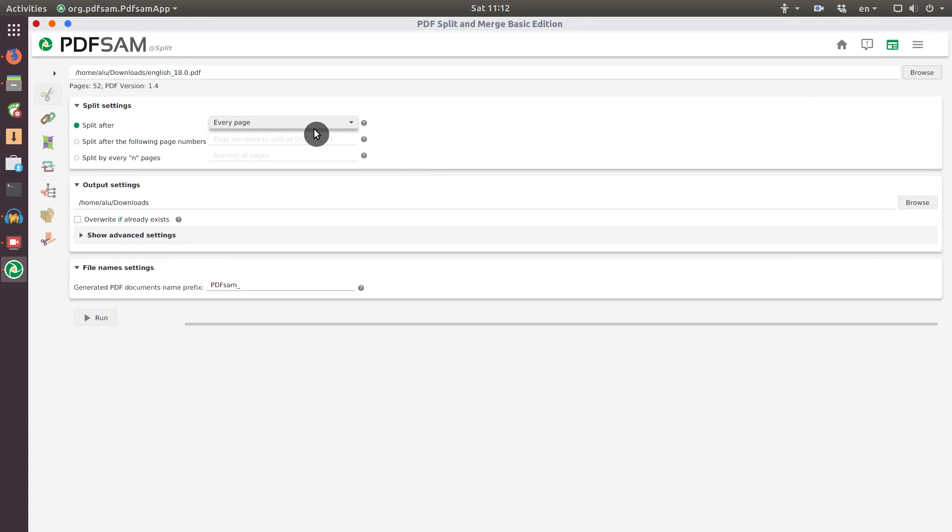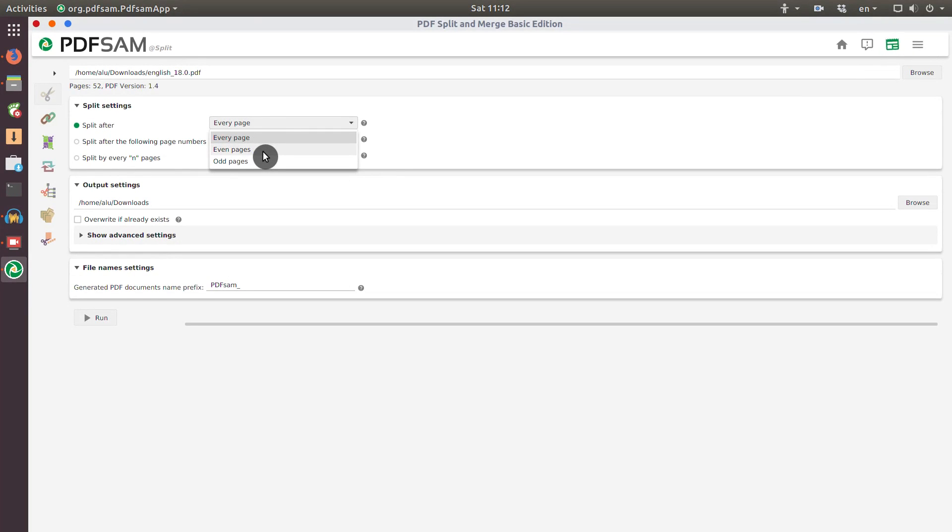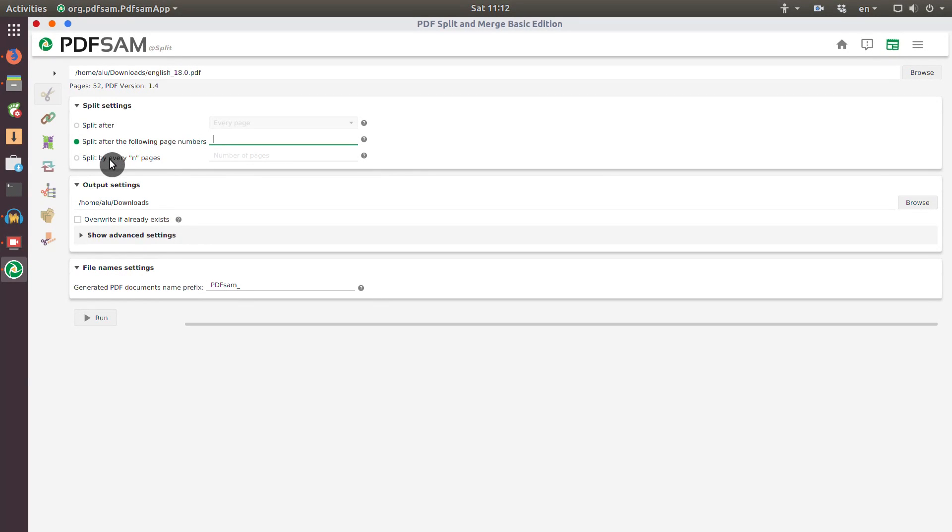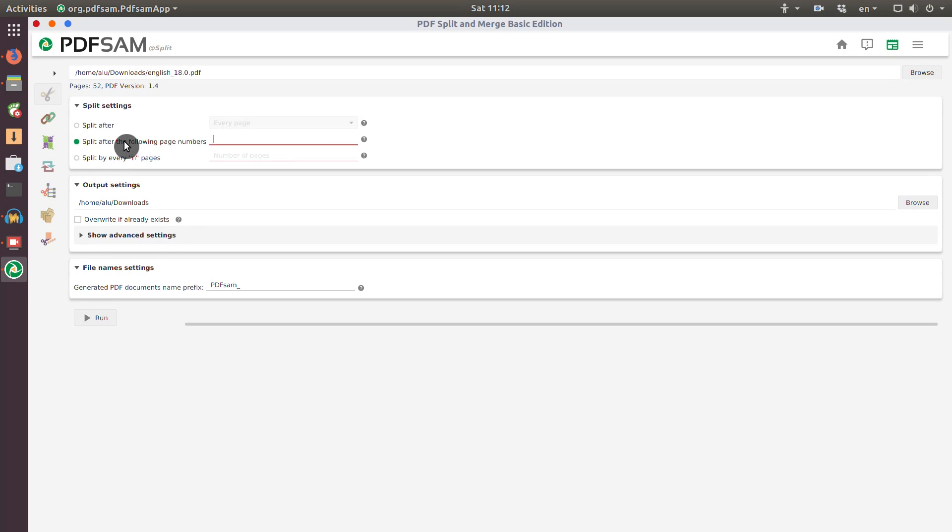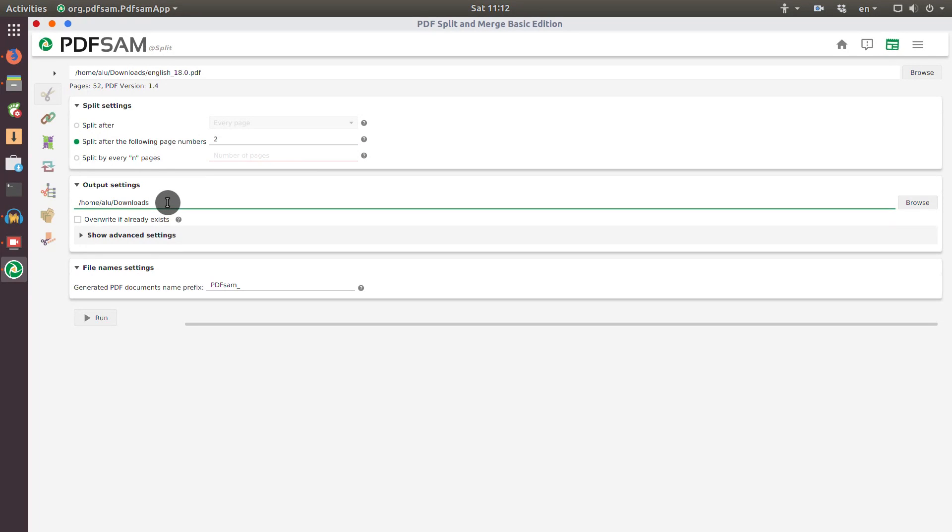And I can decide how I want to split. I can split by every page, only even pages, odd pages. I can split also after a specific page, or split after a specific number of pages. For example, every 5 pages. But for this tutorial, I will use a simple scenario where I will split after the second page, for example. The file is located in my downloads folder, and I will also put the output there.